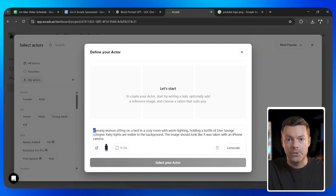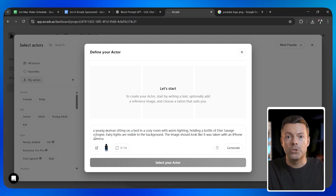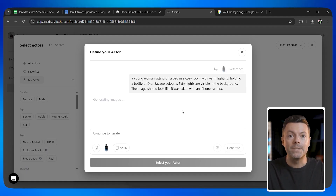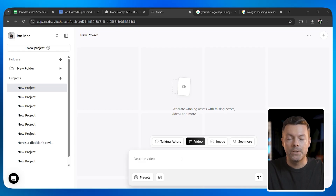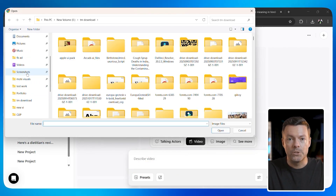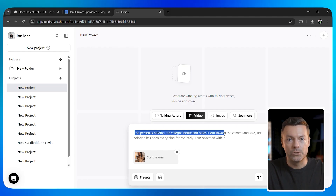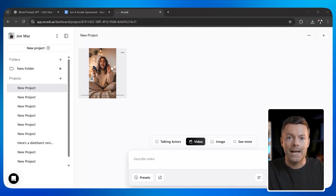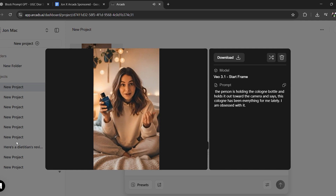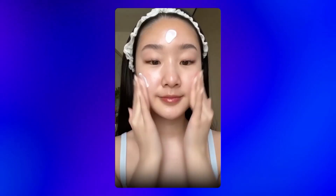Upload your product reference image again, then write a description like: 'A young woman sitting on a bed in a cozy room with warm lighting, holding a bottle of Dior Sauvage cologne. Fairy lights are visible in the background. The image should look like it was taken with an iPhone camera.' Hit generate and the AI will create several different images for you. Hover over each one to preview it, pick the one you like best, and download it. Now you can use this image as your starting frame for the video. Then write a simple script — something like: the person holds the cologne bottle out toward the camera and says, 'This cologne has been everything for me lately. I am obsessed with it.' Generate the video and the AI will animate that starting image, making the person move and talk naturally. This gives you even more control over exactly how your video looks — you are essentially directing every aspect of the final product.